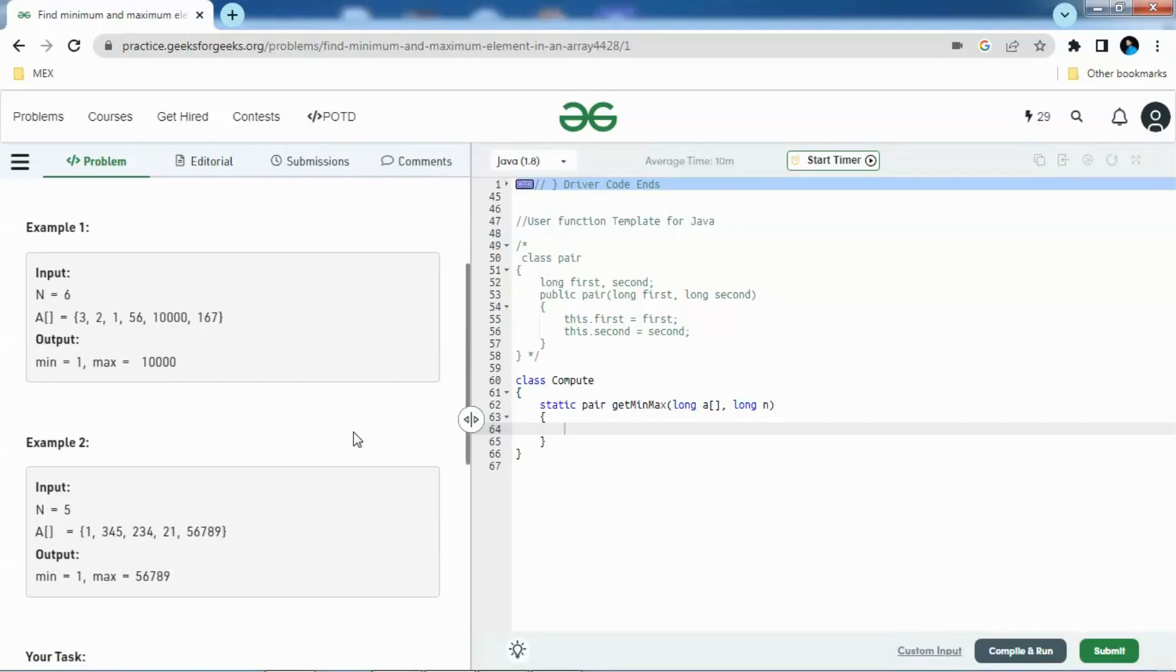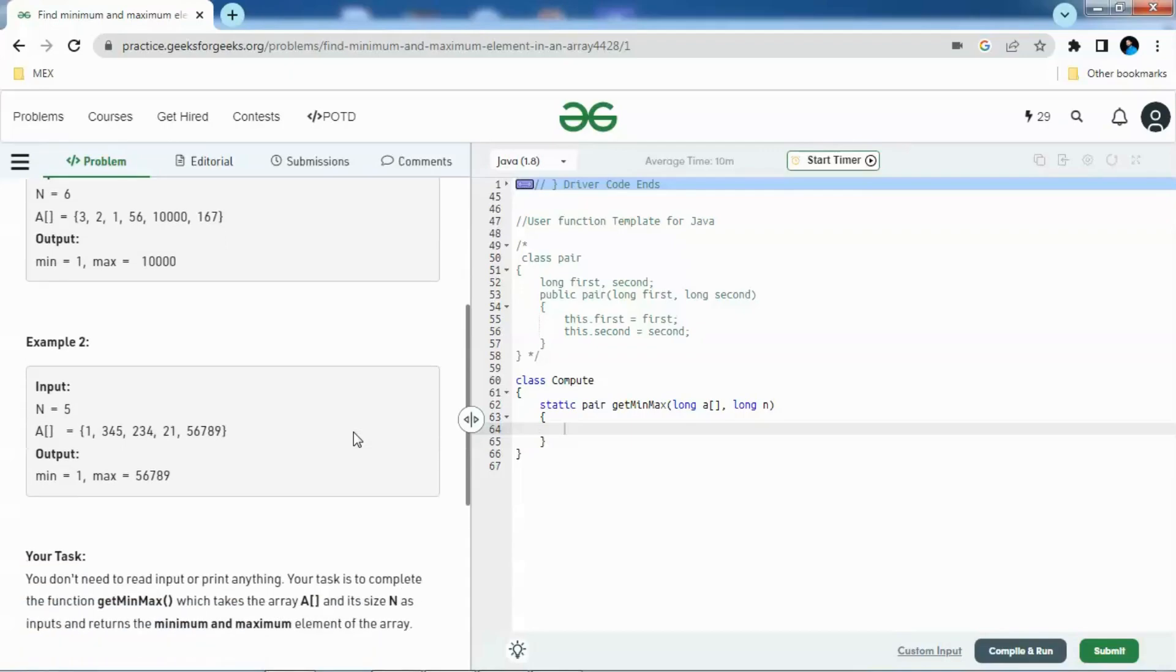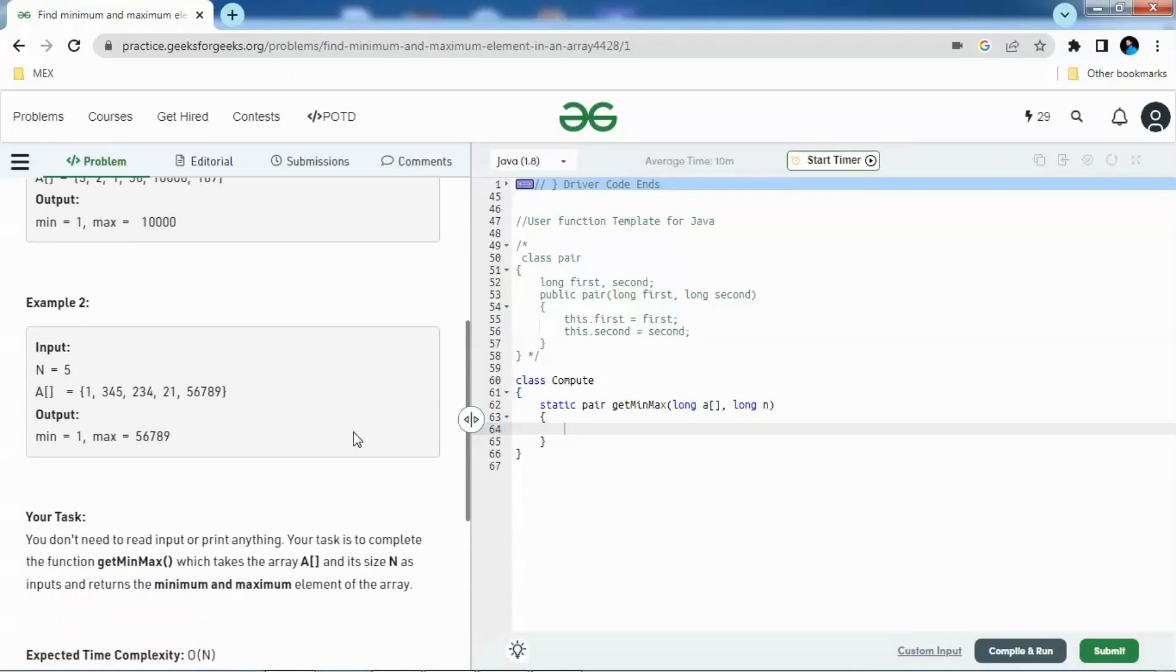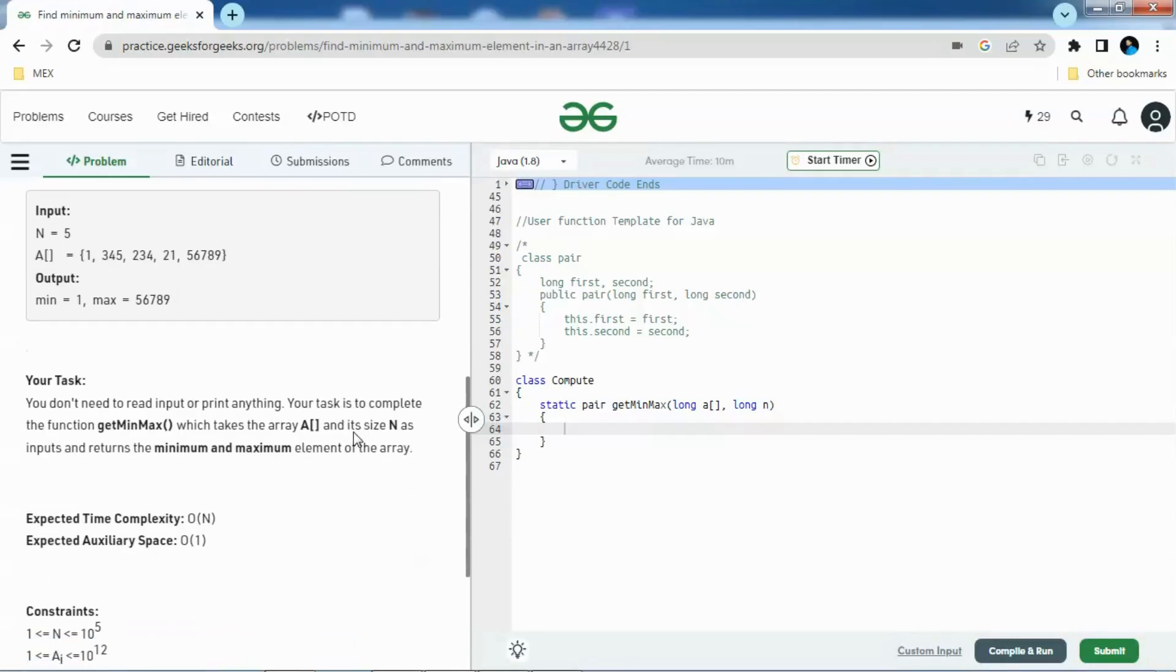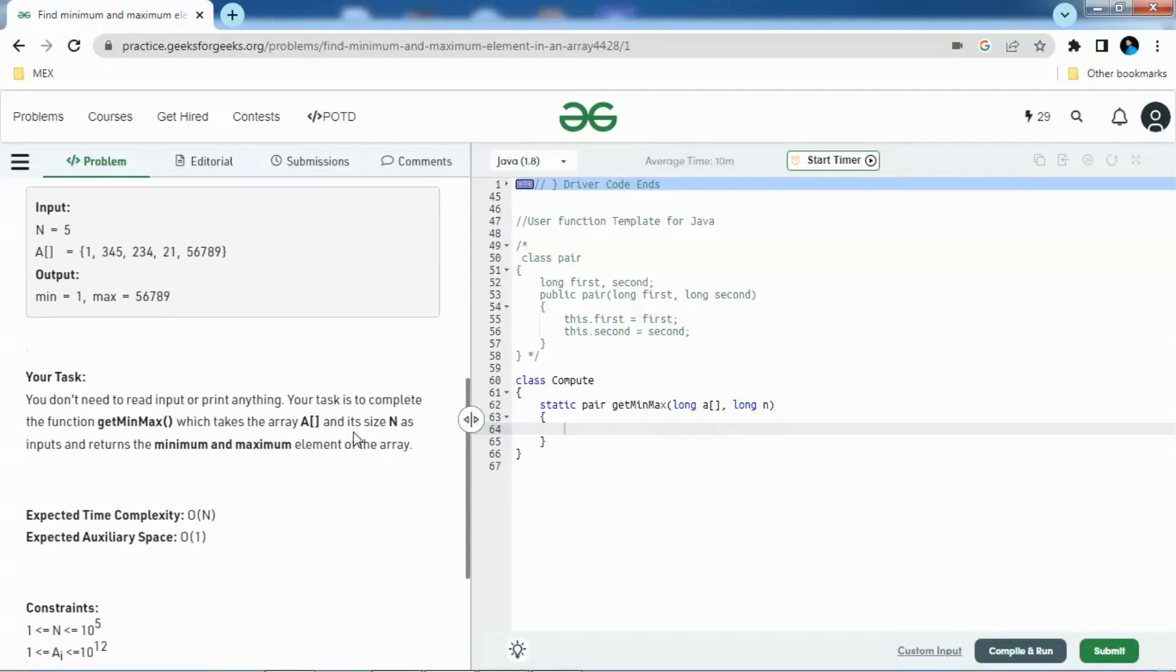In example one, we have been given six array elements and we need to find out what is the minimum and maximum element from that array. In example two, we have been given an array and we need to find the minimum and maximum element. We are given five elements in the second array.